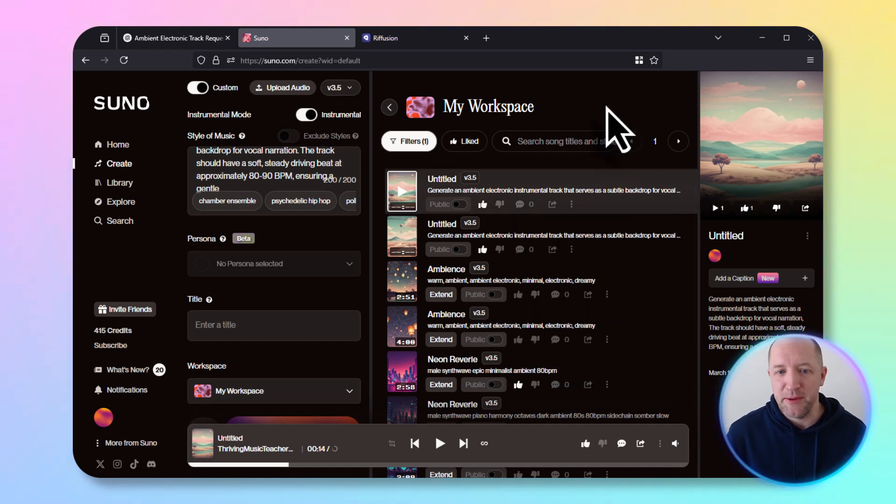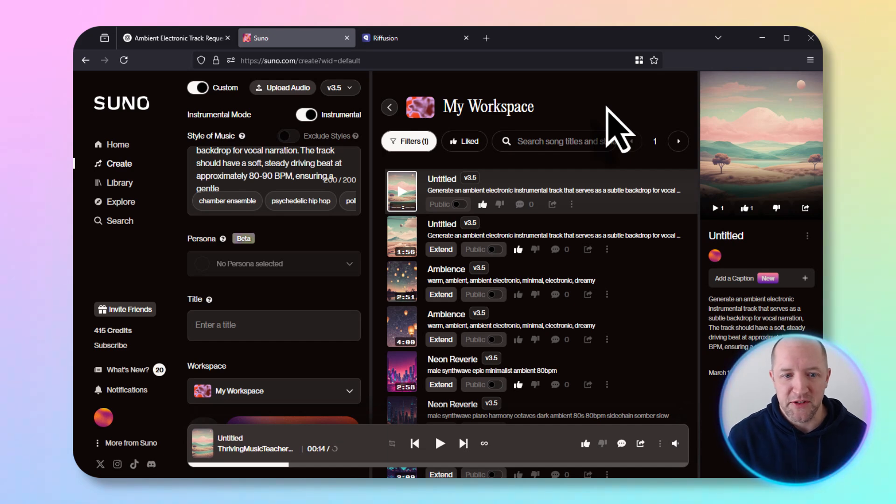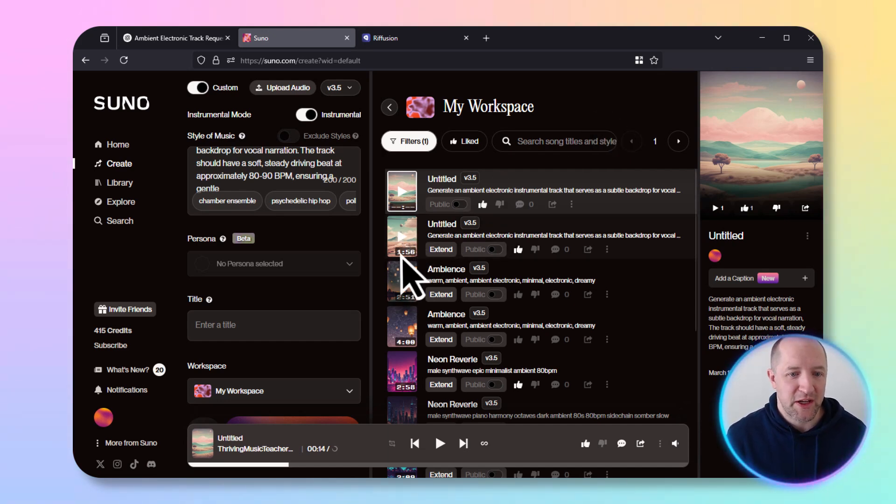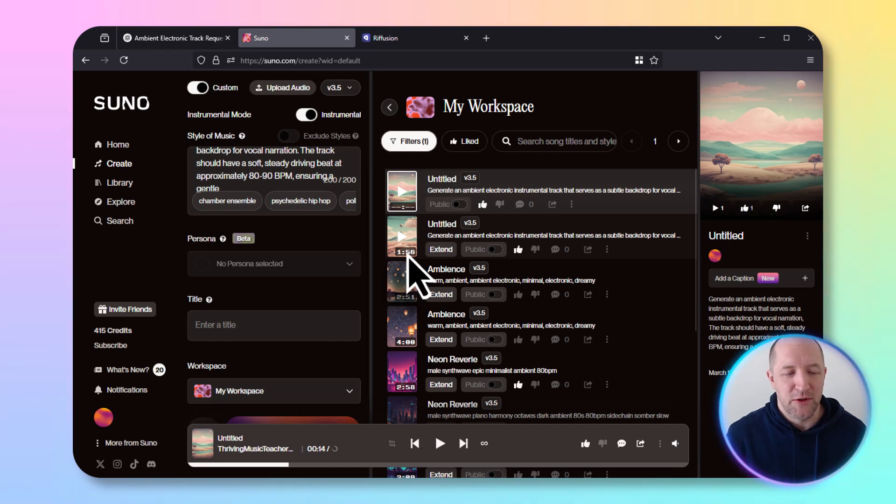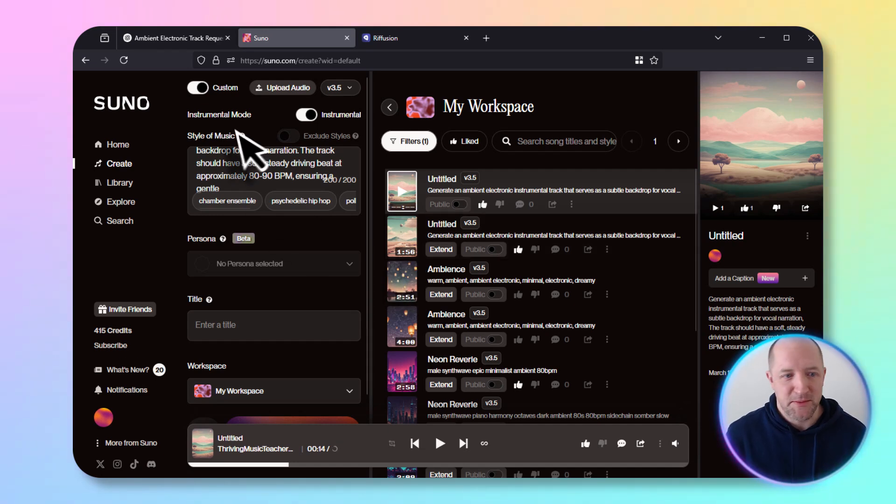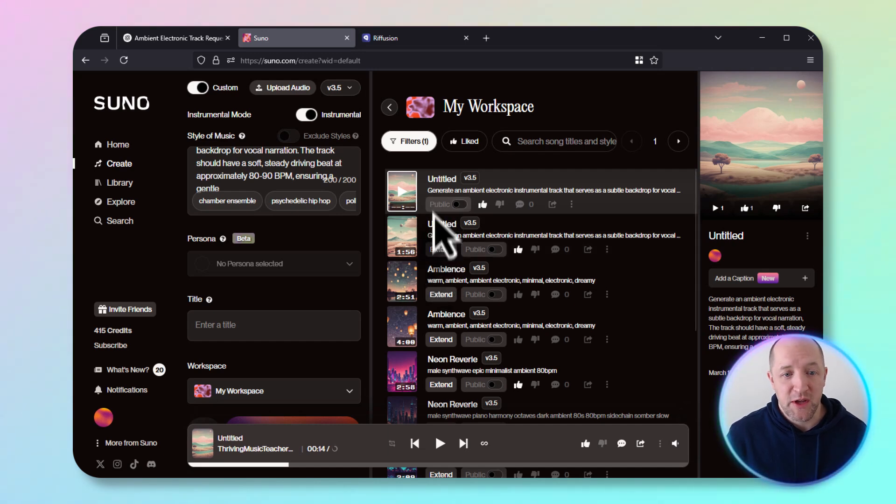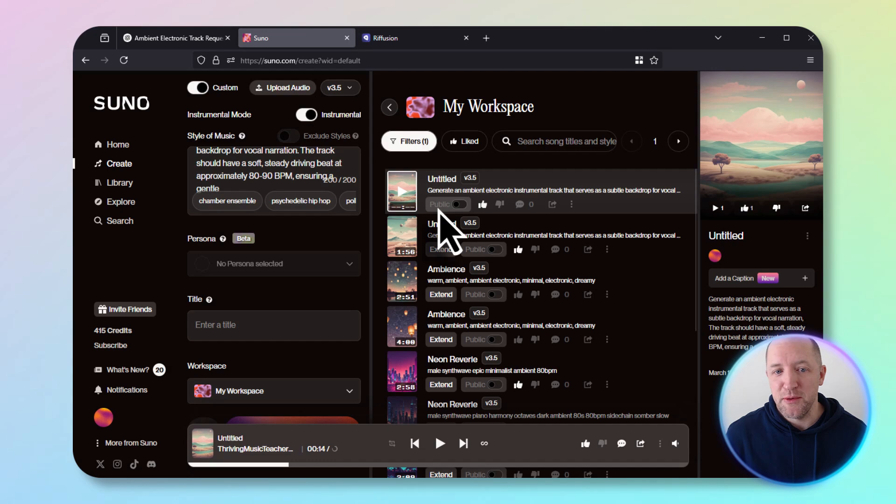This first one came out a minute and 56 seconds even though I asked for four minutes, but it got cut off in the prompt. So it is what it is. You can play around with that a little bit more to fine tune it. Either one of those are good - I would pull either of them in and use it for my videos. So thumbs up to Suno on that one.